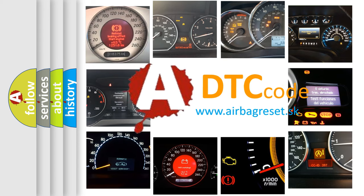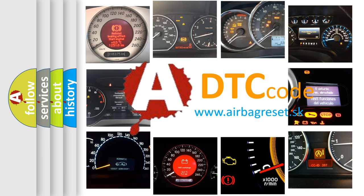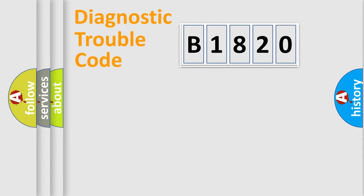What does B1820 mean, or how to correct this fault? Today we will find answers to these questions together.